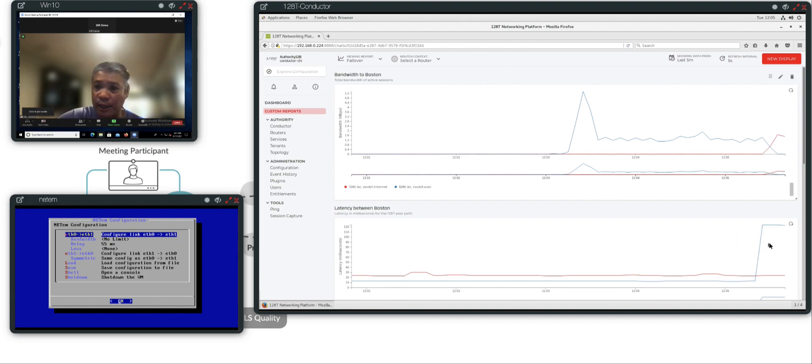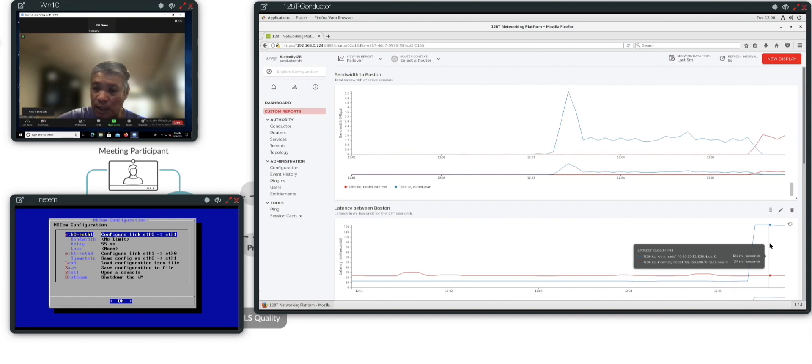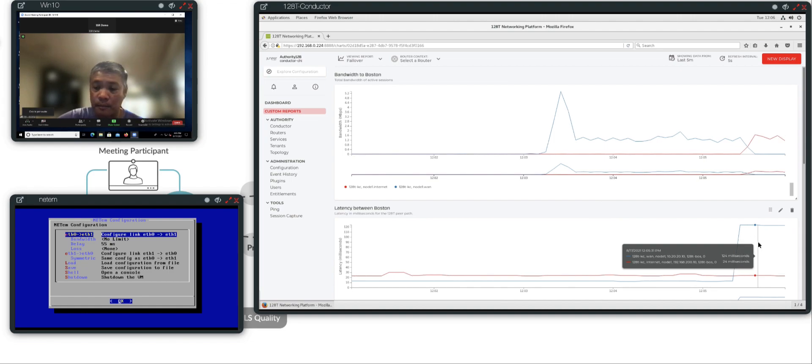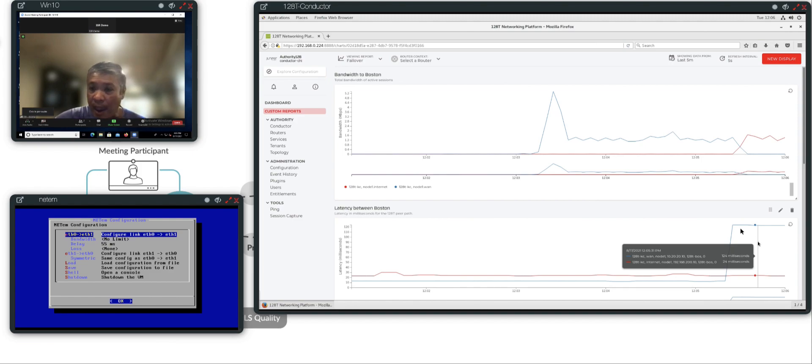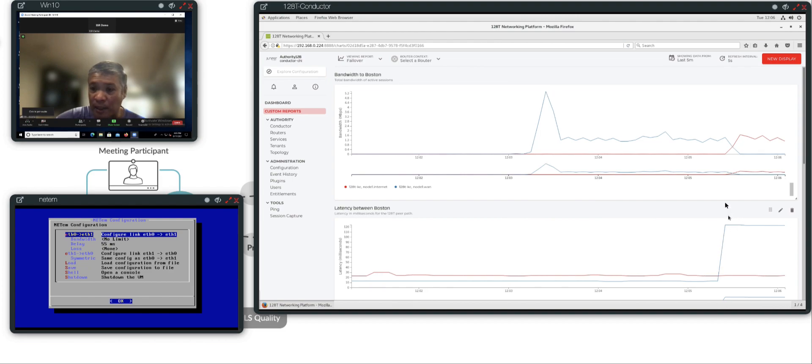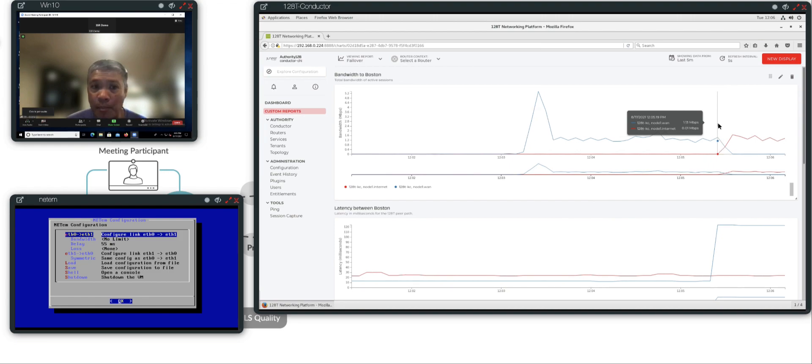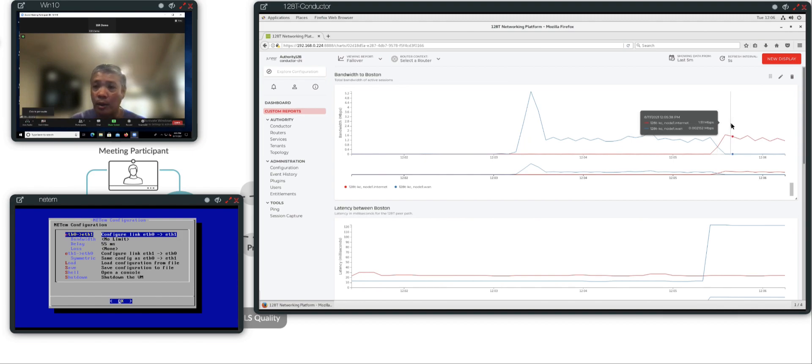As you can see here, if we take a look at the latency chart, it shows that the blue line, which is the latency across the primary WAN path has gone over 100 milliseconds, which exceeds the SLA. And the red line, which is the latency across the backup internet is still at 24 milliseconds. Now, at the time of this spike in latency, the bandwidth across the primary WAN path, which is the blue line went to zero, but the bandwidth across the red line, which is the backup internet path took over.